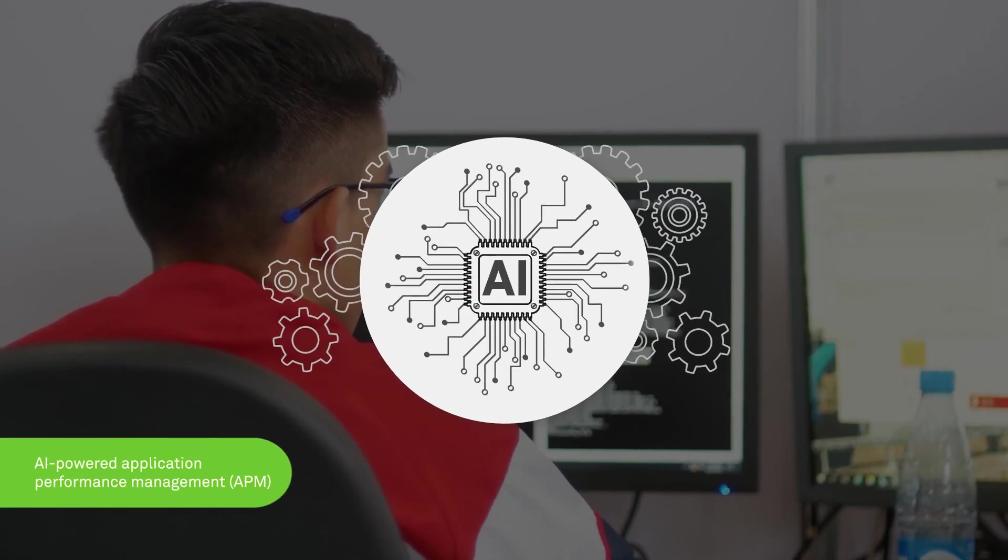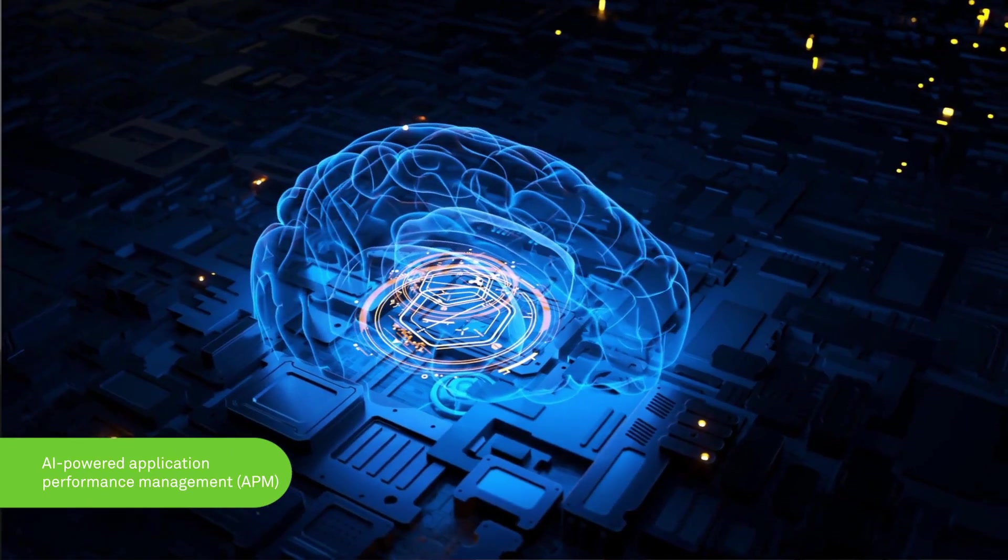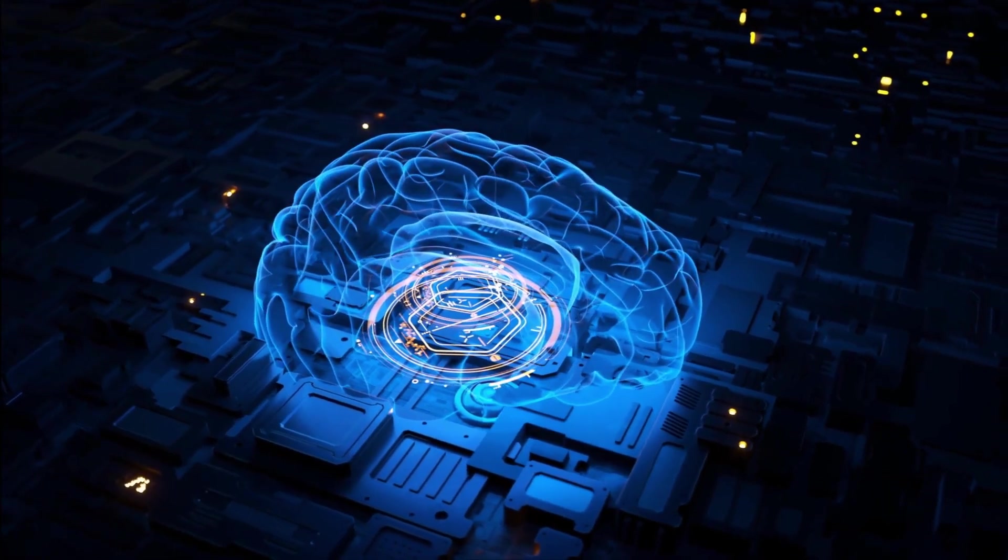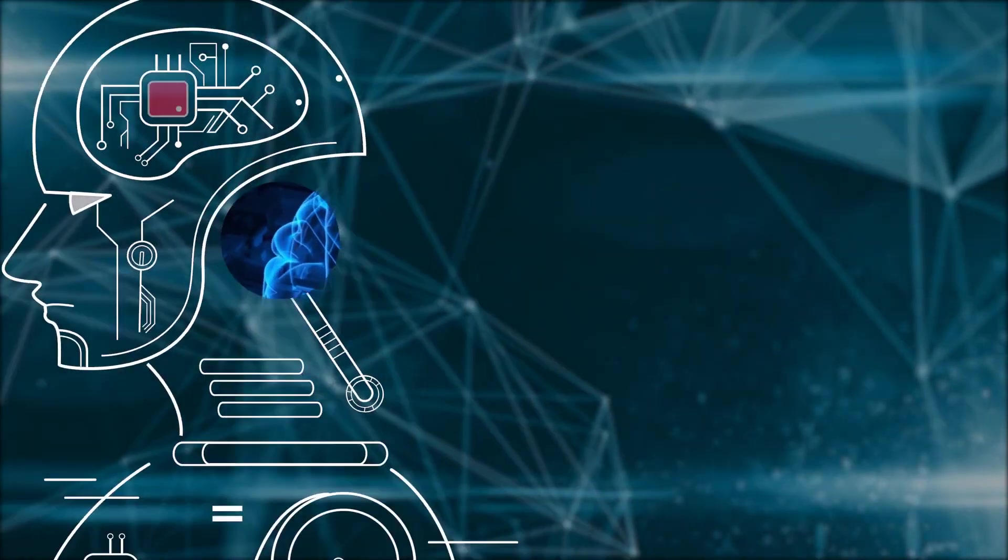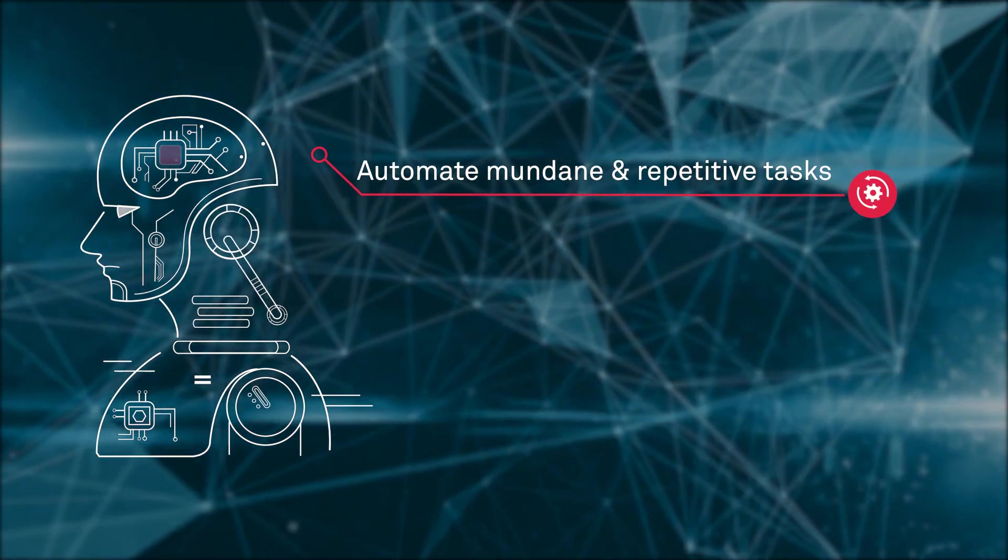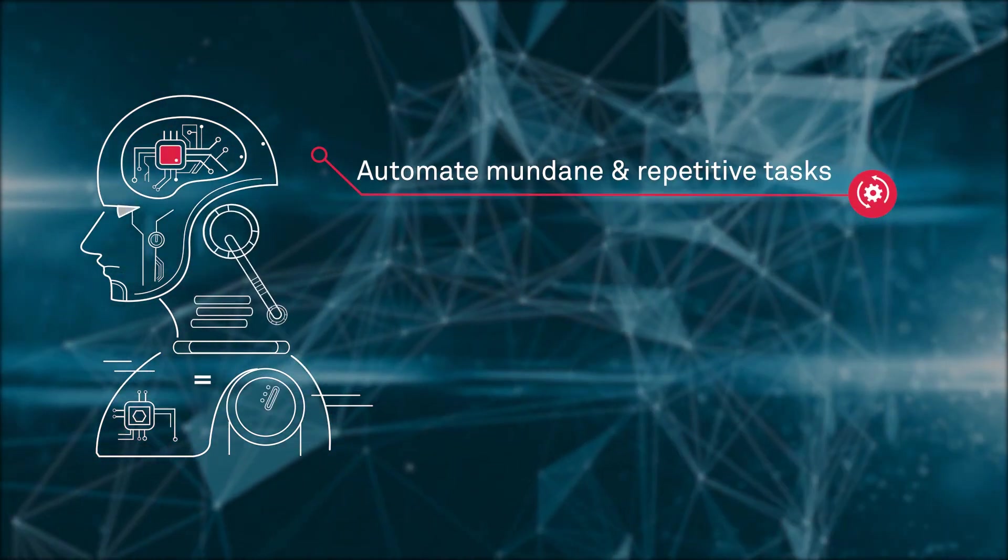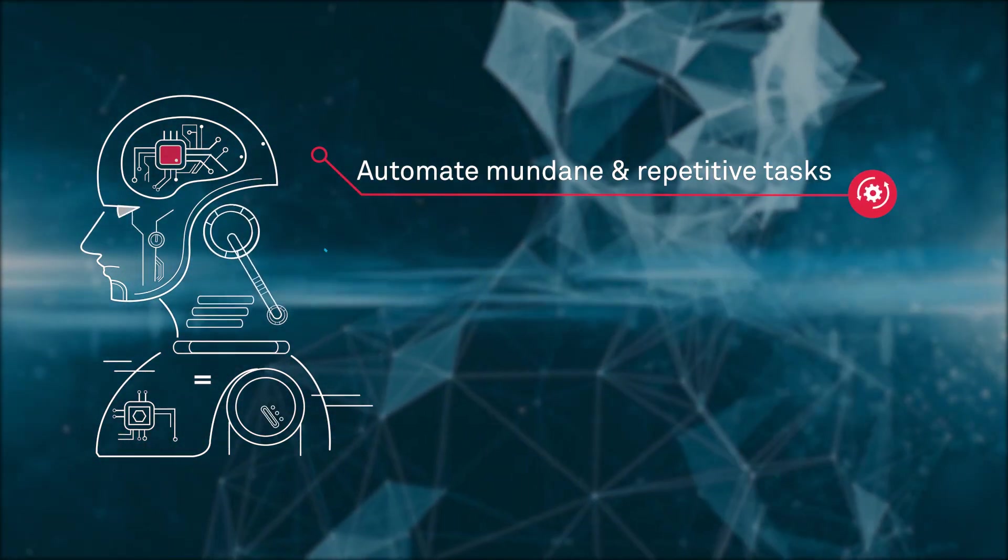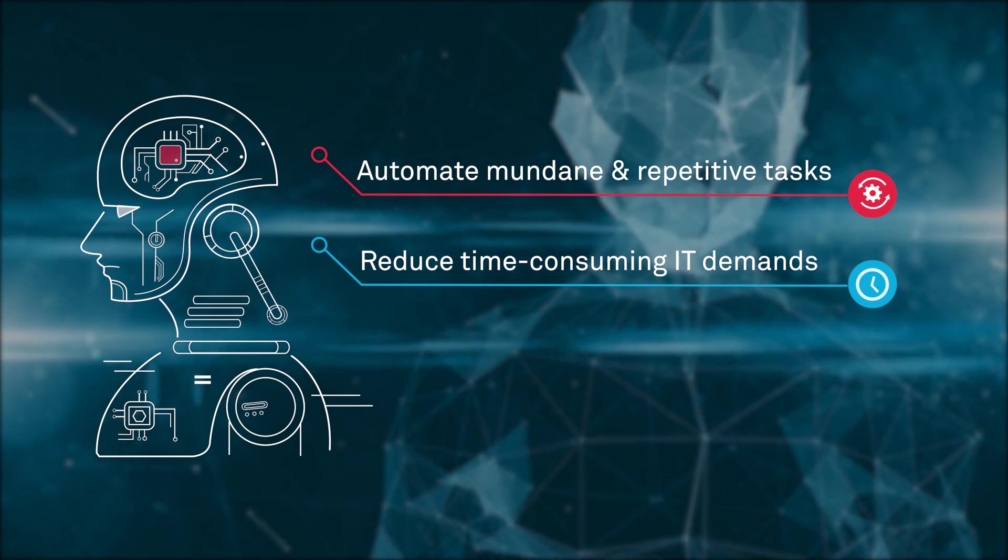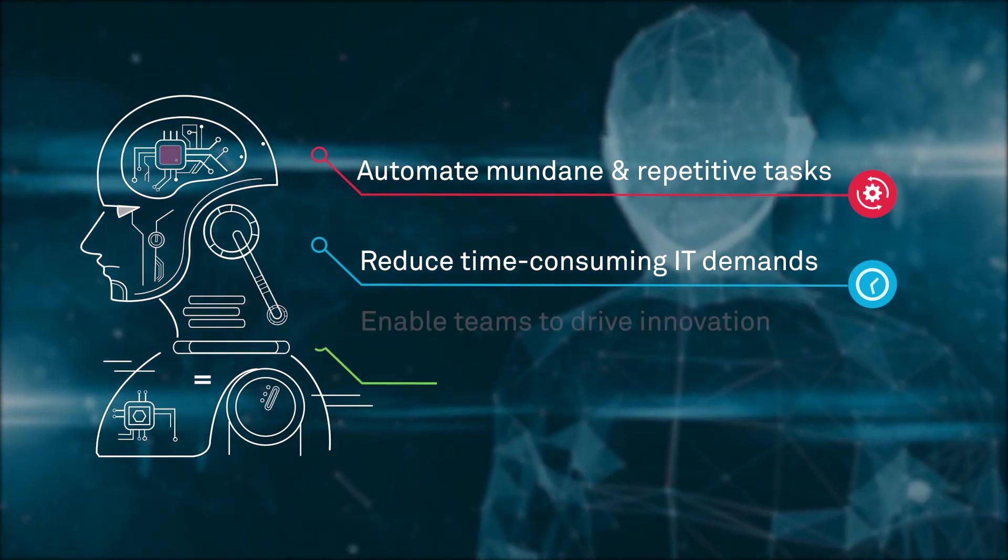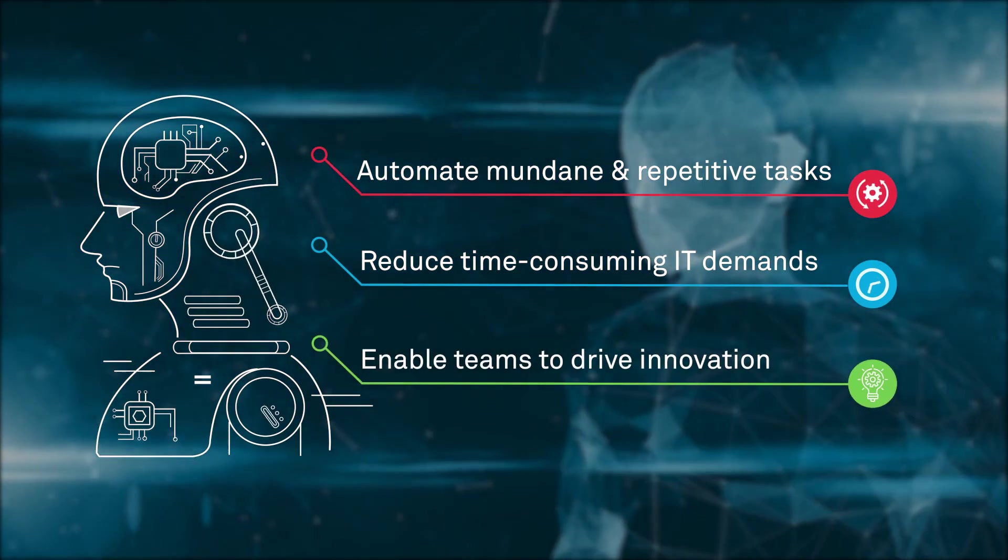The AI-powered Application Performance Management platform is designed for the modern enterprise, allowing them to automate mundane and repetitive tasks, reduce time-consuming IT demands, and enable teams to drive innovation.